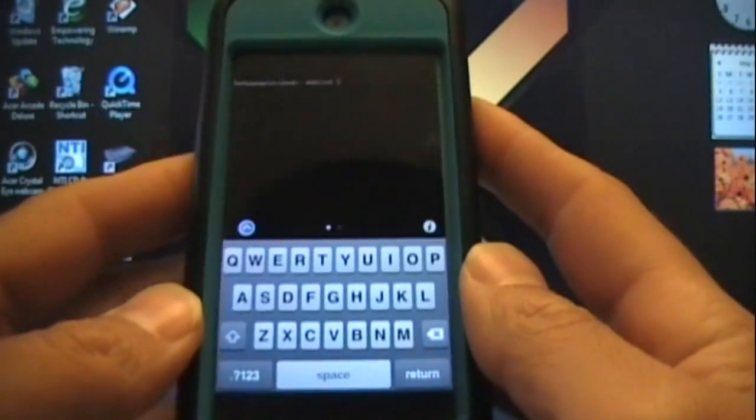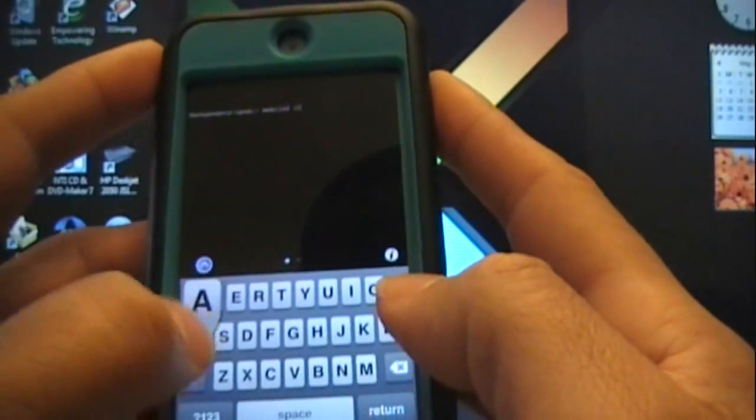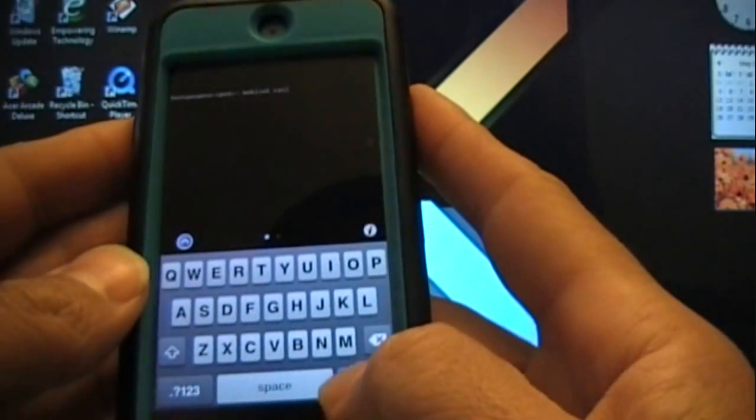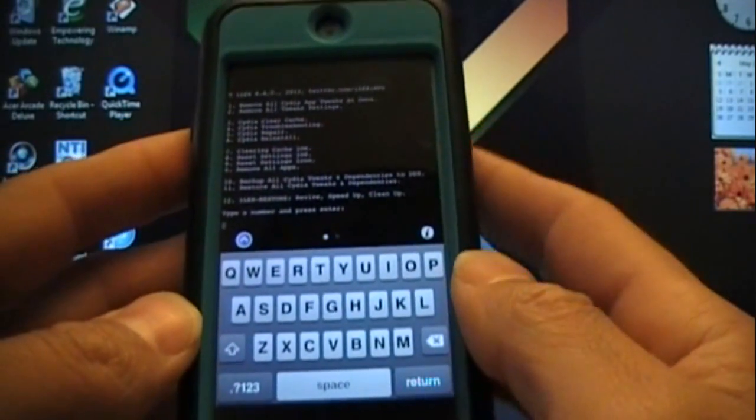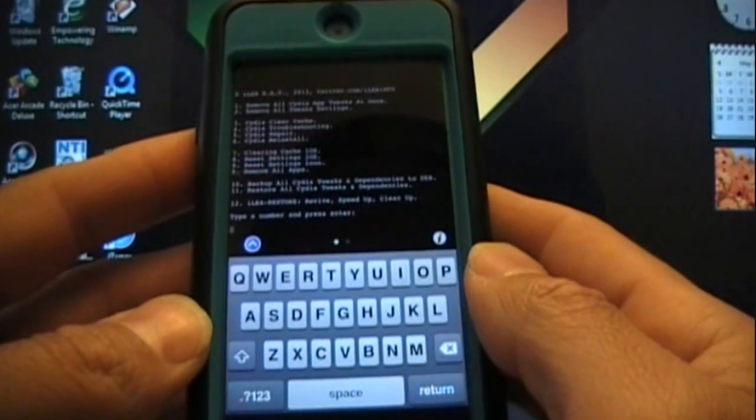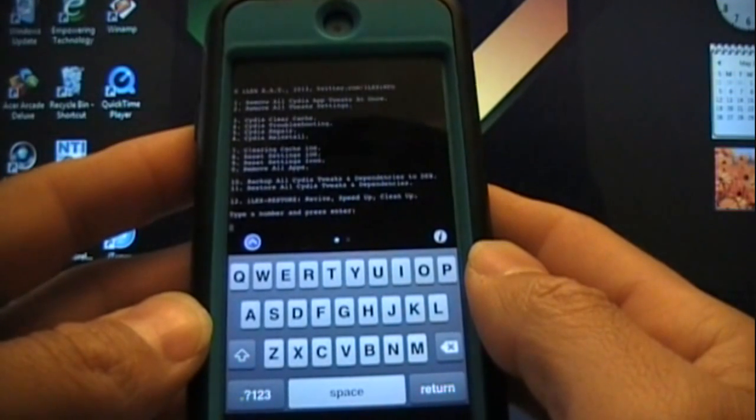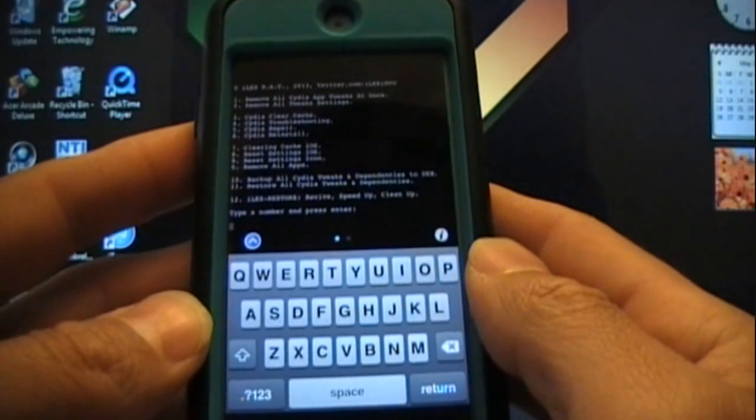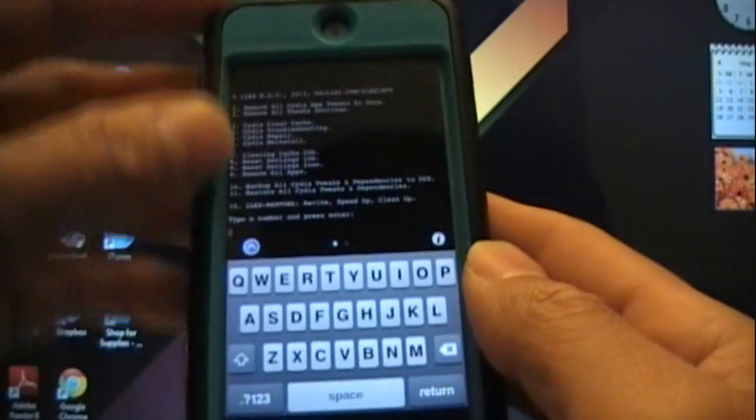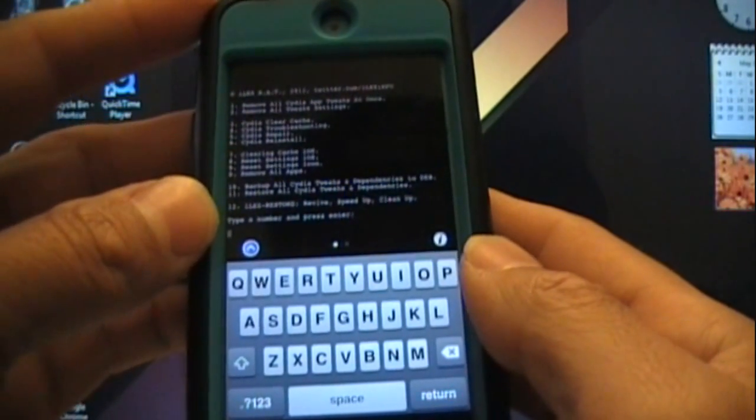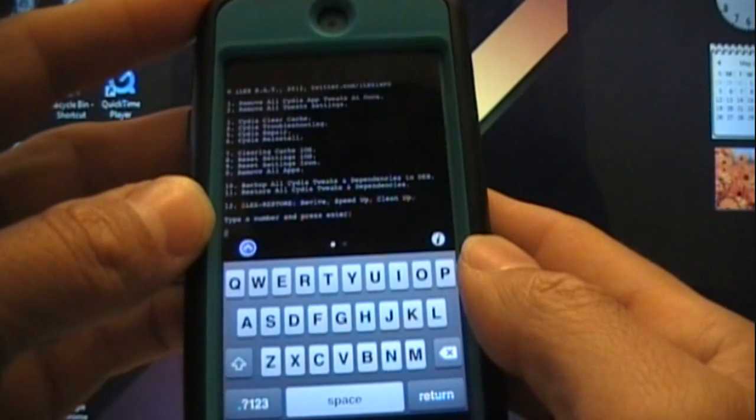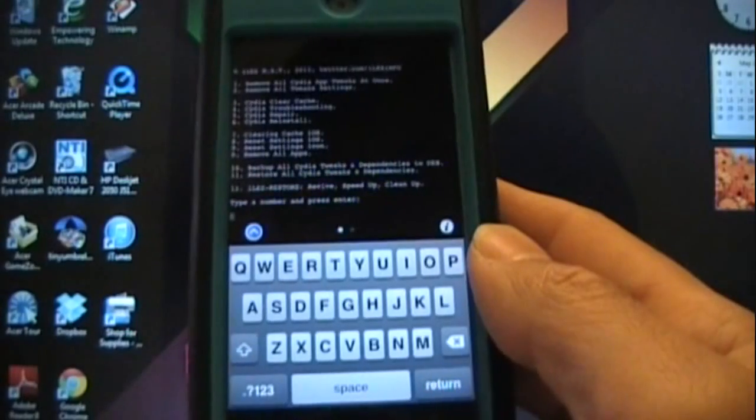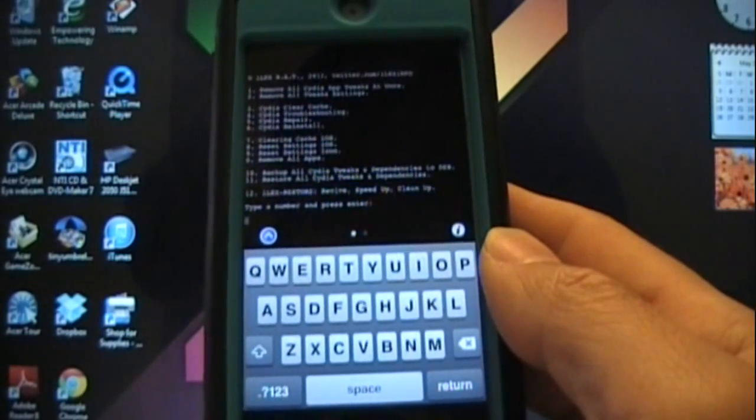Once you have Mobile Terminal installed, that's about all you're going to need to restore your device. Now that Mobile Terminal is installed, close out of everything and look for Mobile Terminal. Once you see Mobile Terminal, you're going to want to type in R-A-T, hit Return, and it'll start working.